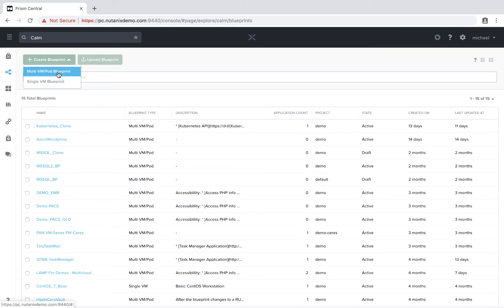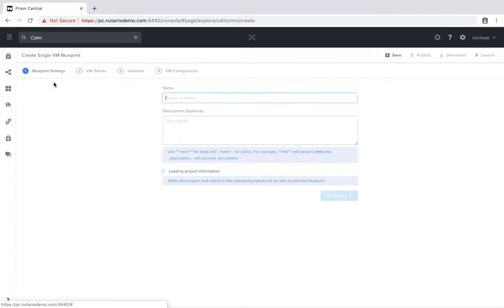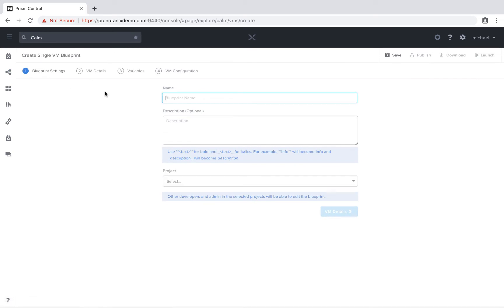And we'll see the top item is the multi-VM or pod blueprint, so that's for your more complex applications. Alternatively, you can do the single VM blueprint for infrastructure as a service.